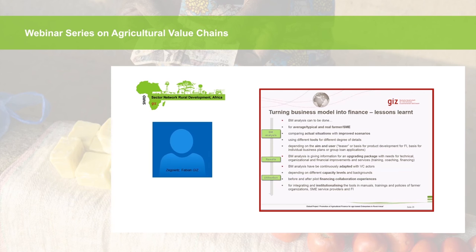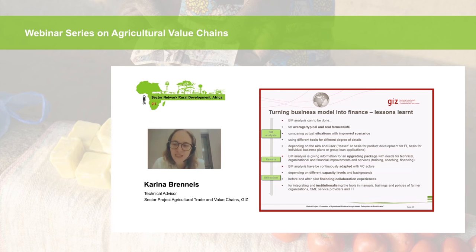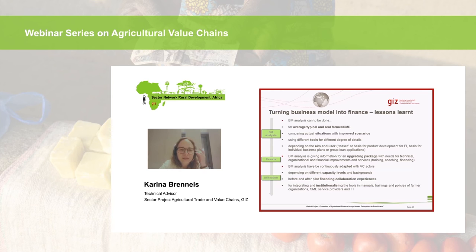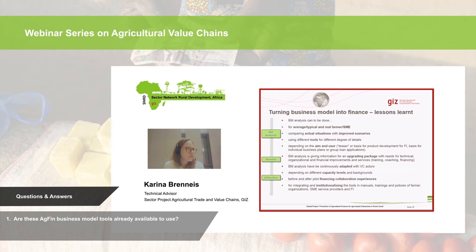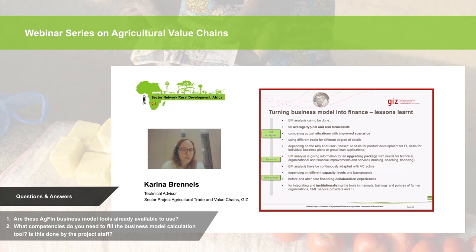Thank you very much to both Jens and Fabian. That was really interesting. We now have many questions. The first question: where are these business model tools that Jens presented available? And Ralf asks: what competences do you need to fill the business model calculation tool? Is this done by the project staff?